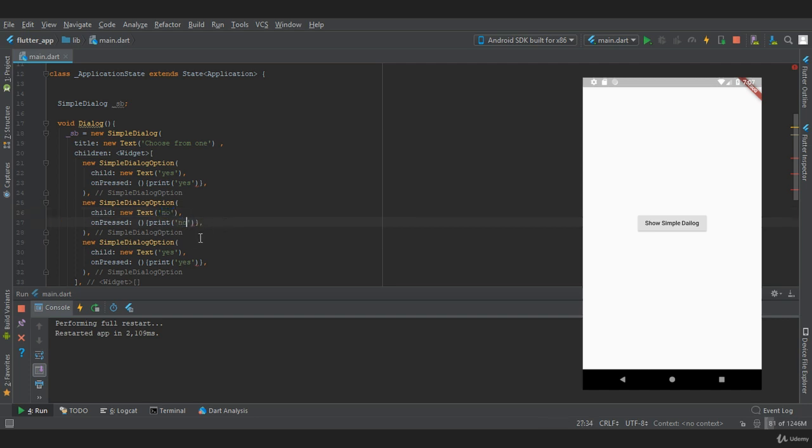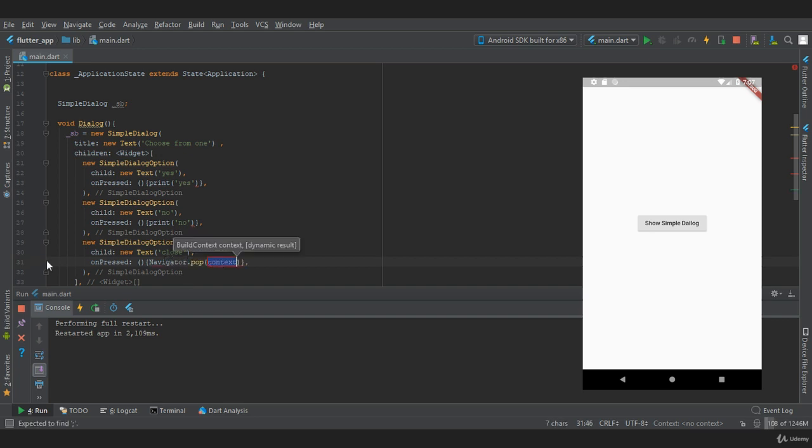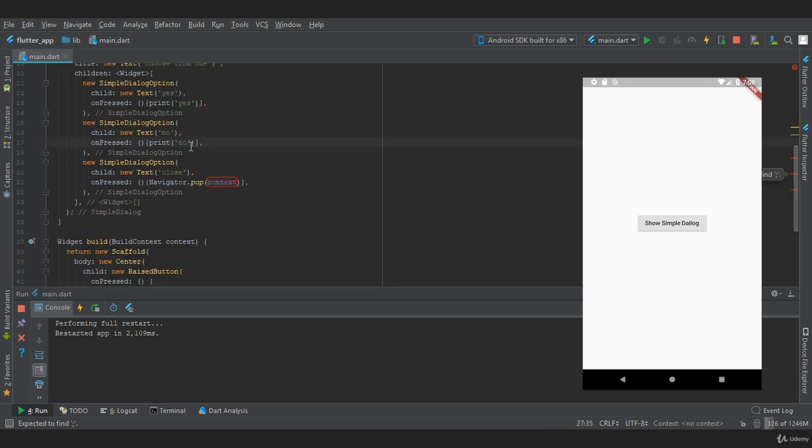In the third choice we want to close the simple dialog, so we provide 'close'. To close the simple dialog, in onPressed we are going to say Navigator.pop(context), and this will close the simple dialog. We are missing a semicolon, so here we need to provide a semicolon.